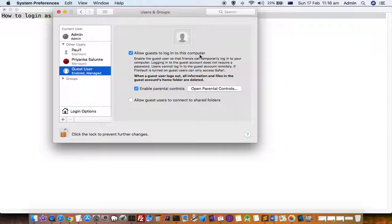The guest icon will be displayed along with your admin user. When you click on the guest account, you can enter the system. There is no password for this account.